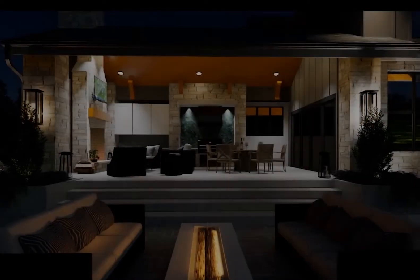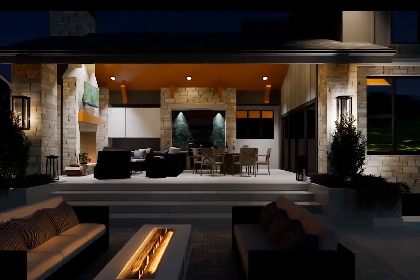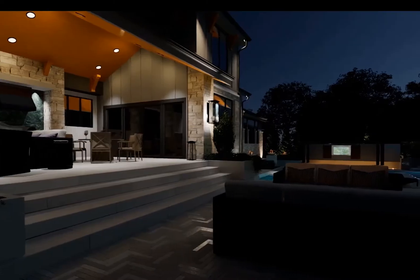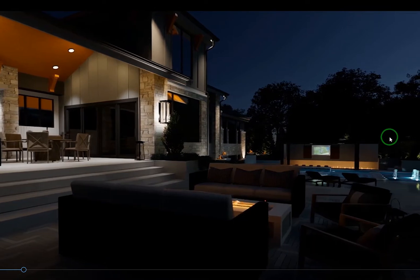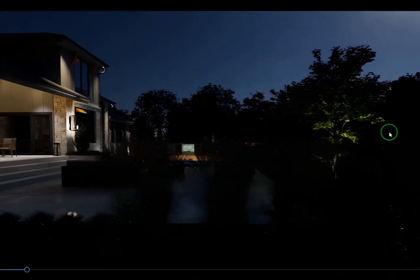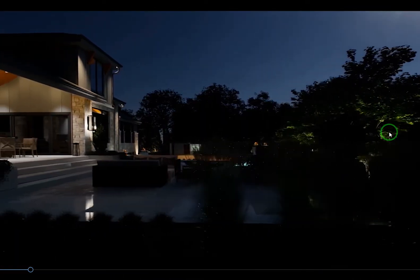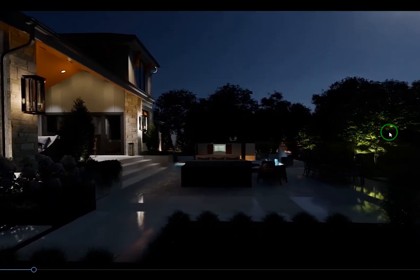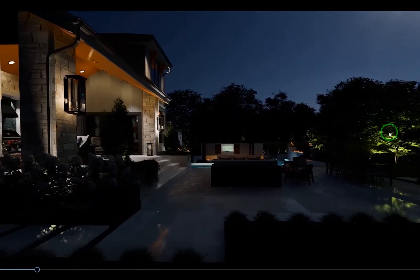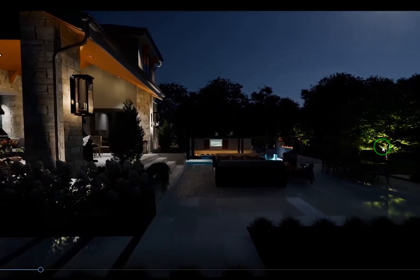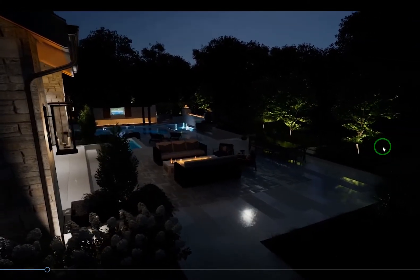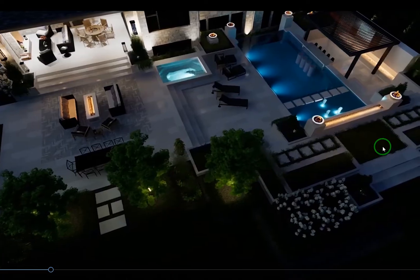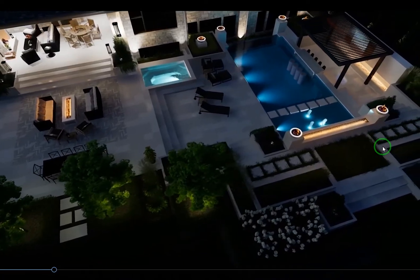Hey what is good everybody, Adam here. Today I wanted to share with you guys a tip for creating animated fire and water effects. We're going to be using D5 Render, but this would work also for Enscape.